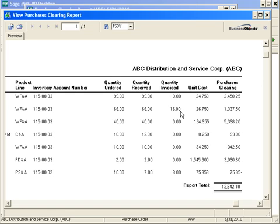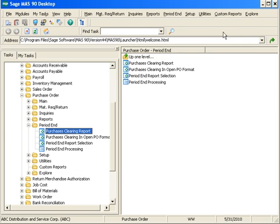You need to go through your purchases clearing report to confirm that all of the items listed are correct, and if not, make the correcting entries in order to remove them from the purchases clearing report. And again, you also want to make sure that that report total ties to general ledger at the end of every month.